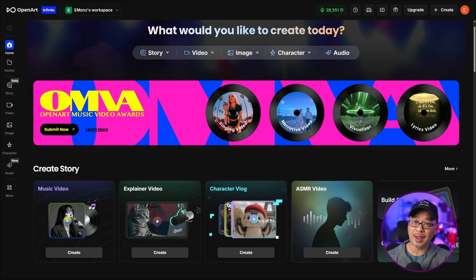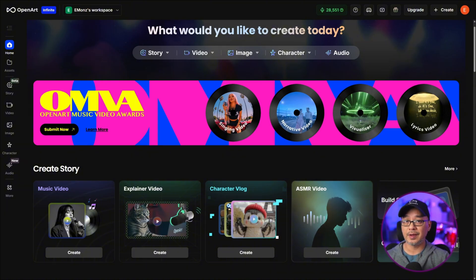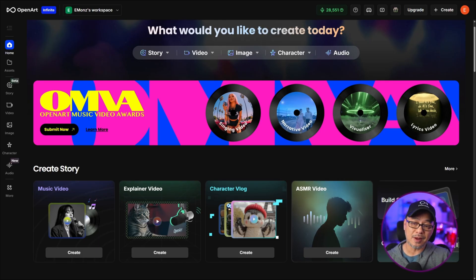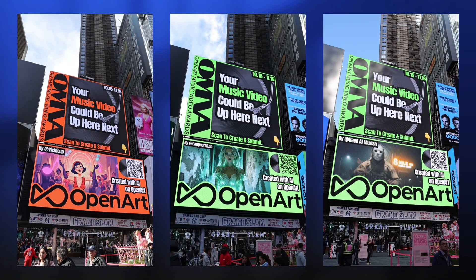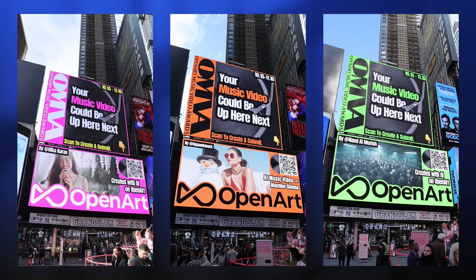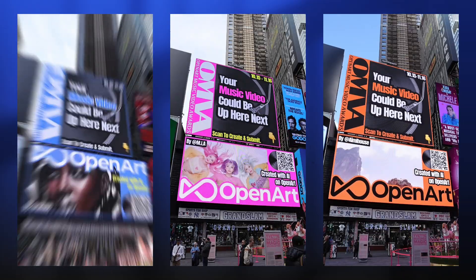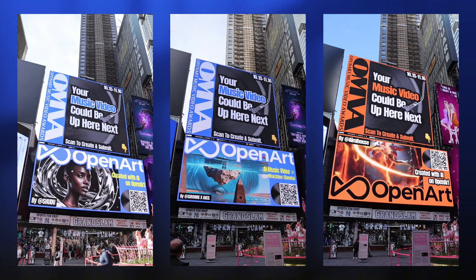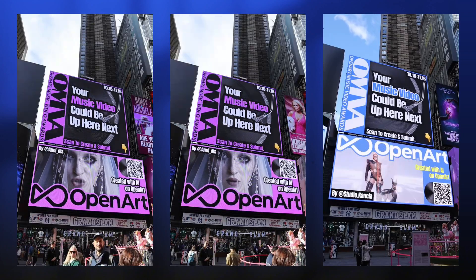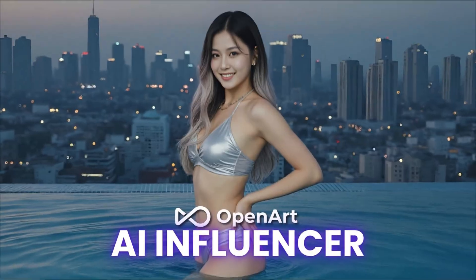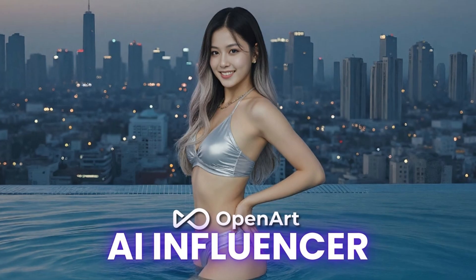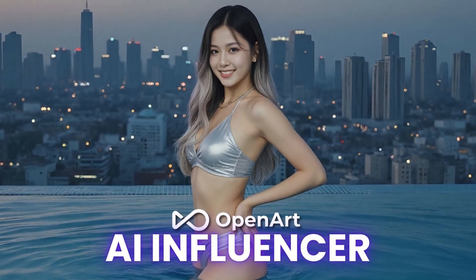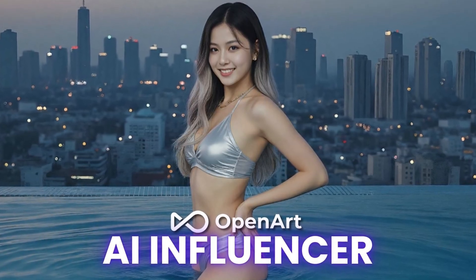And there you have it folks. Chat to edit with our most recent updates. Once again storyboard 2.0 is just around the corner. And by the time I publish this video you probably only have a couple more days to submit your entry to the Open Art Music Video Awards. The submissions that have been shortlisted have already been featured on the billboard in Times Square. So make sure to get your entries in. In the meantime if you've always wondered how to create AI influencers make sure to check out this video right here. Until the next video my friends, happy creating!